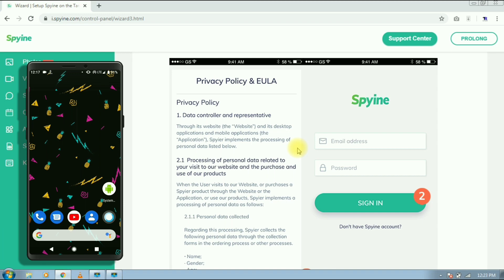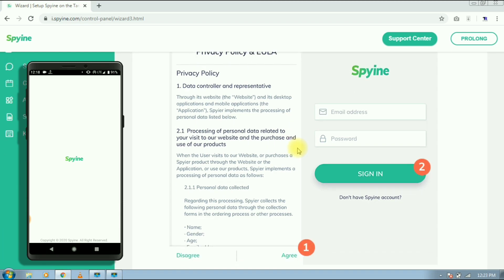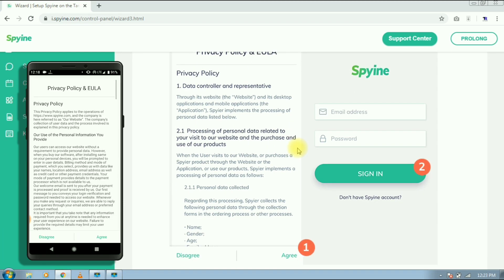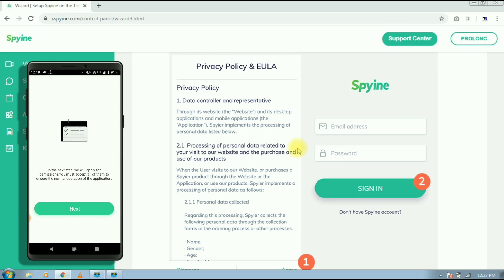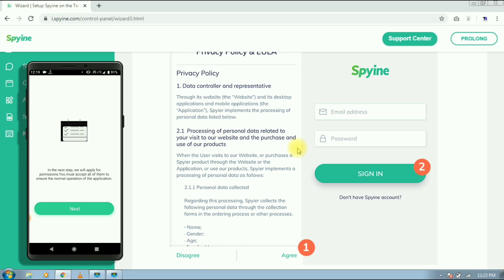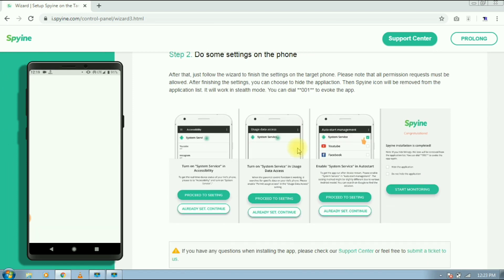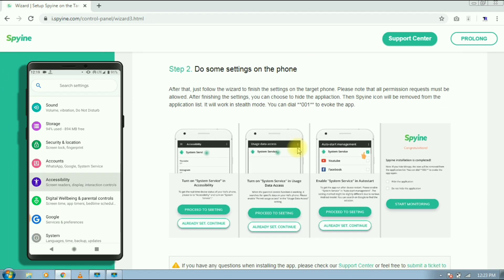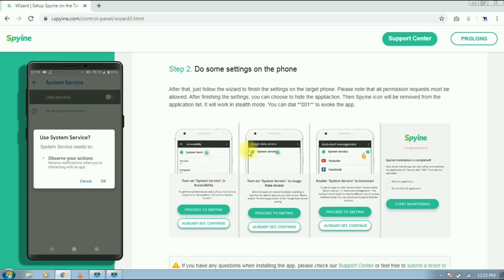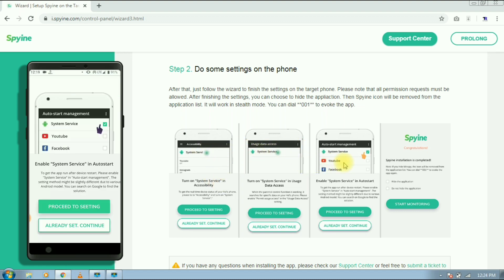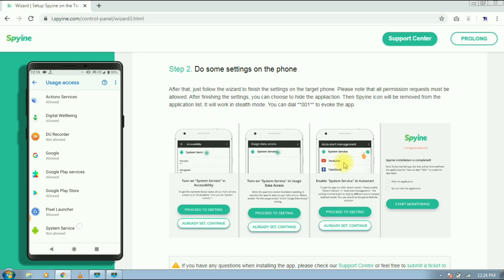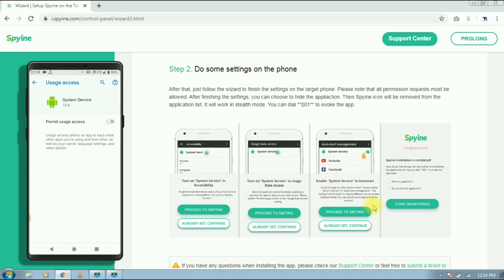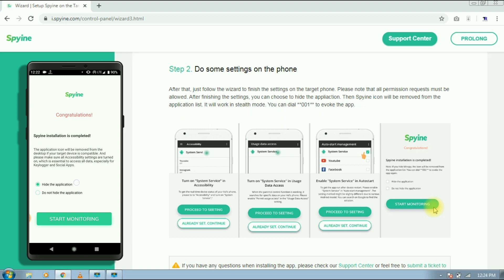This is the last step. Open the installed app. Tap on agree and sign in with the same account we have just created. Then tap on next. Here you have to give some permission to the app. Tap on proceed to setting and give that permission they ask for. After that, select hide the application and tap on start monitoring.